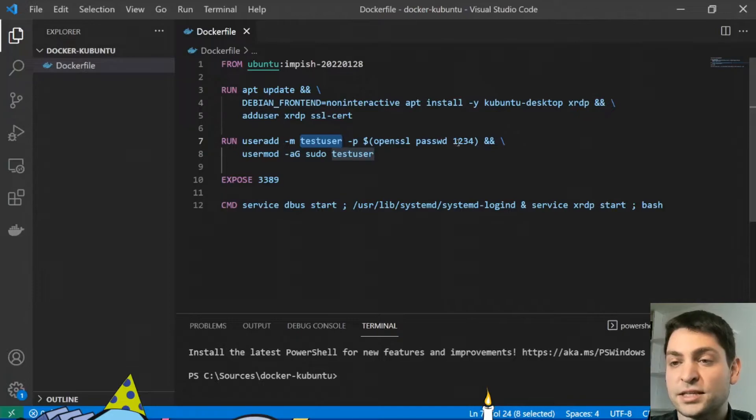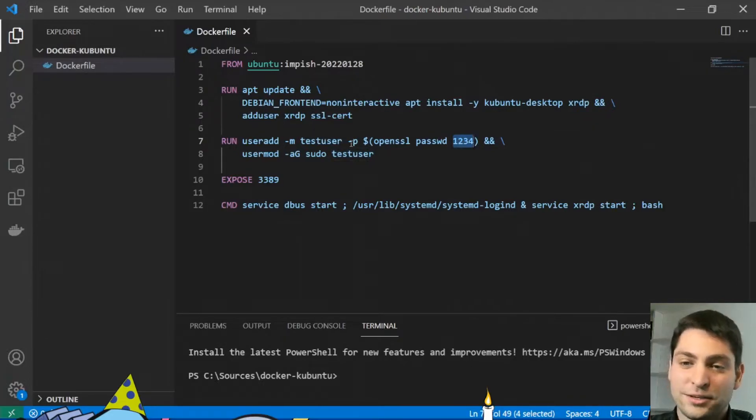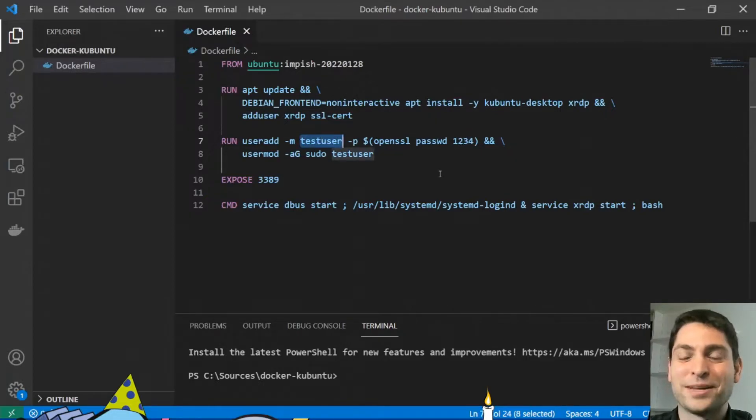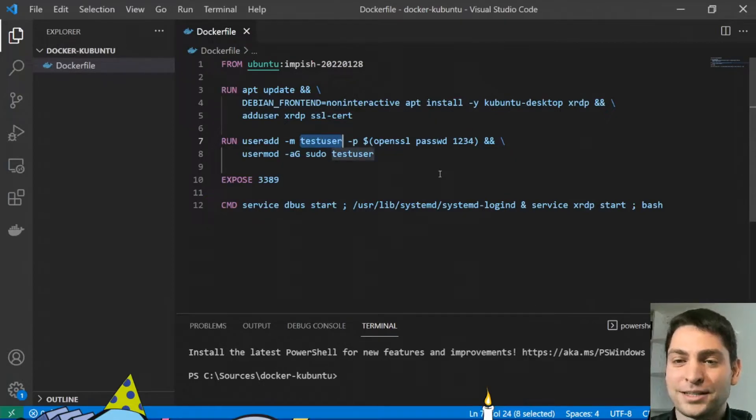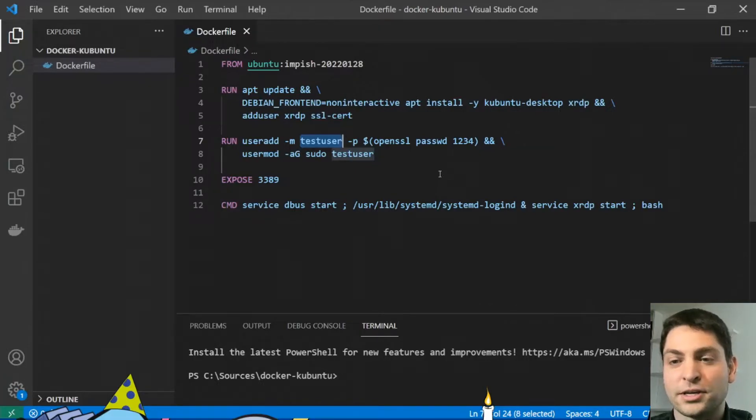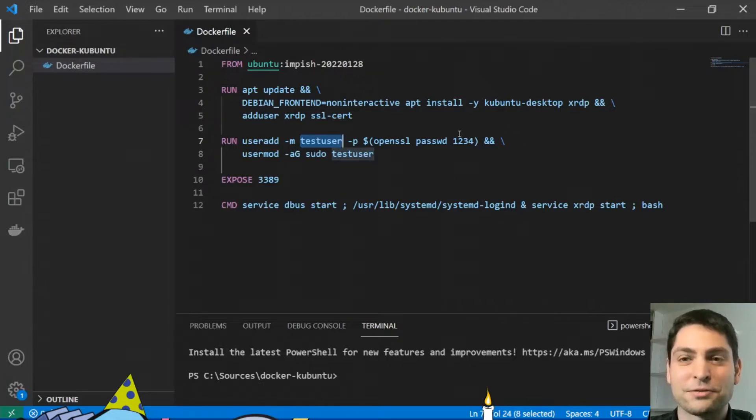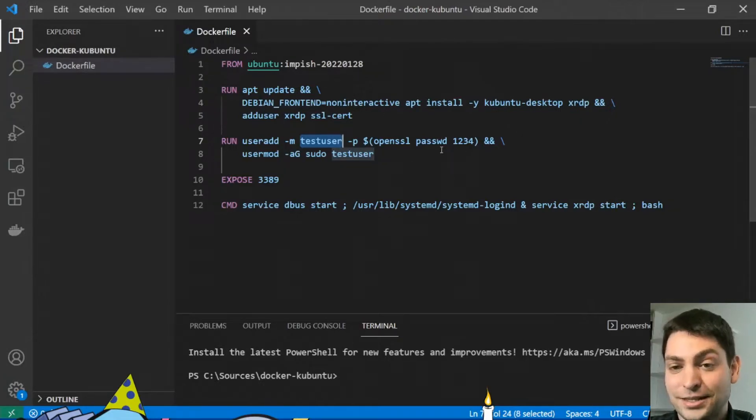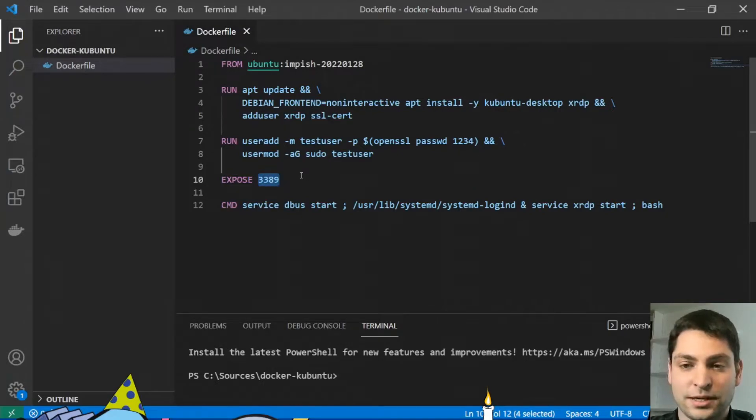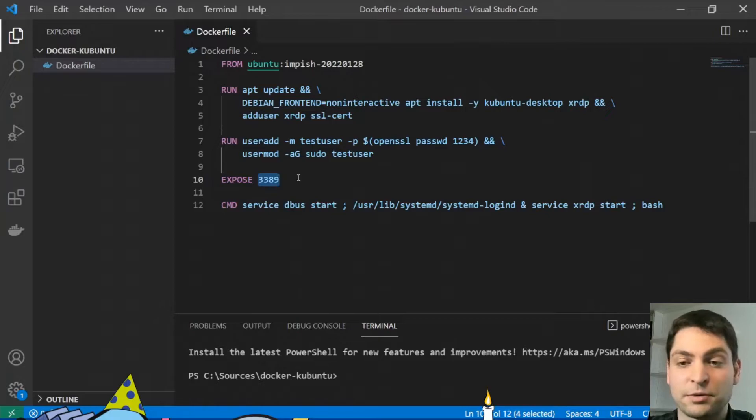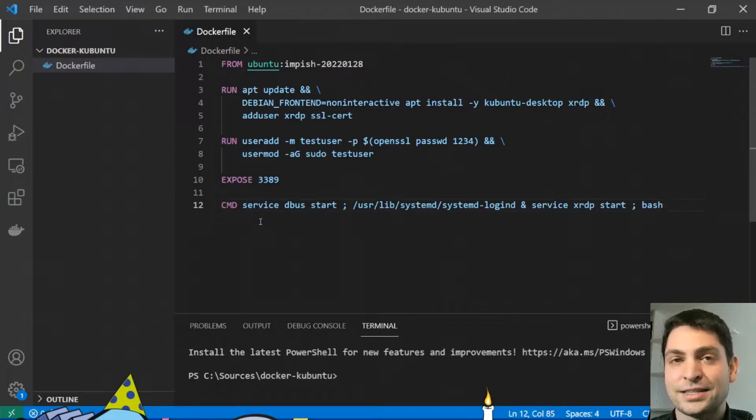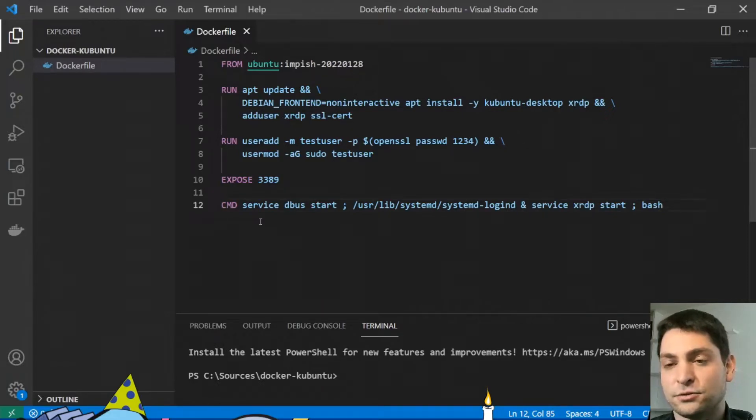And I'm setting the password to 1234. Of course, you would not hard code the password and the username into the Dockerfile. But I actually wanted to show you the credentials so you know what's going on here. So this is only for the demonstration here. Next I'm exposing the default RDP port 3389. That's the default RDP port.